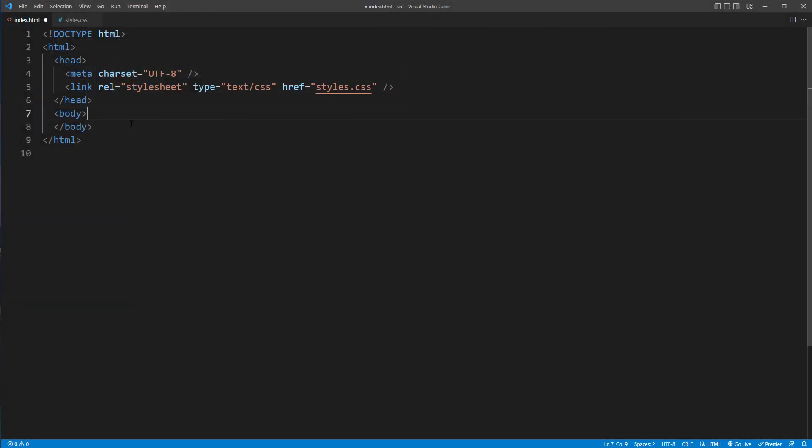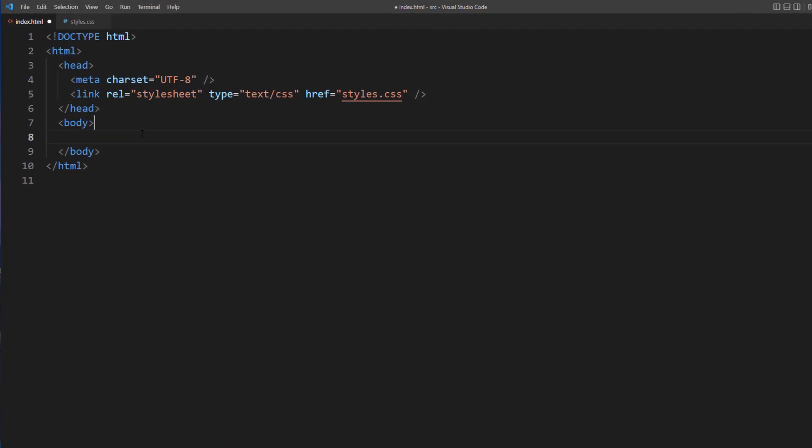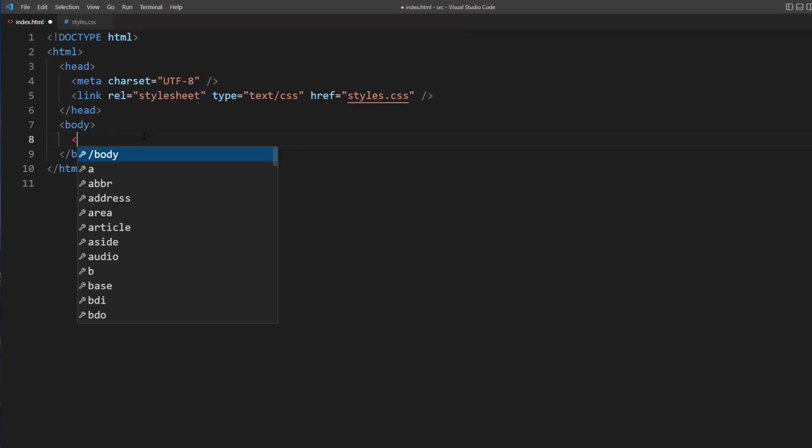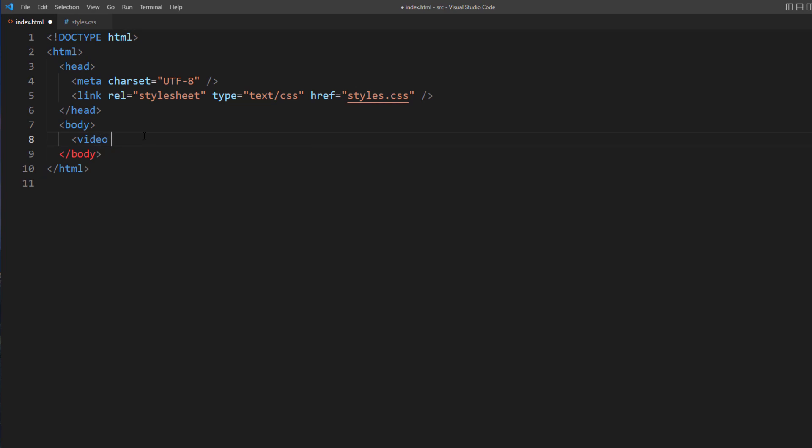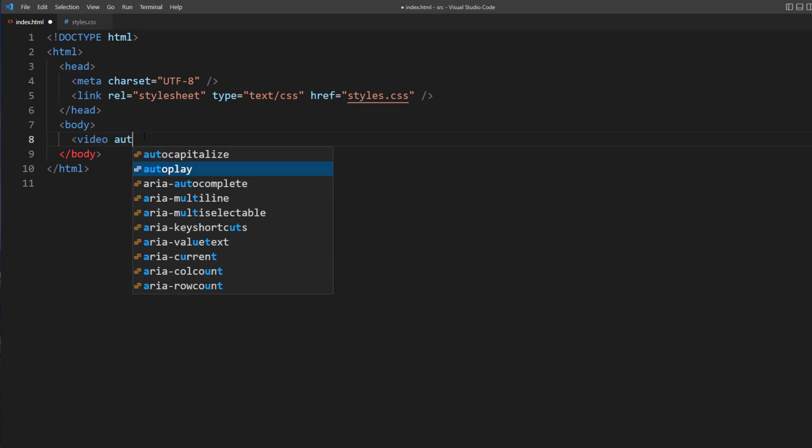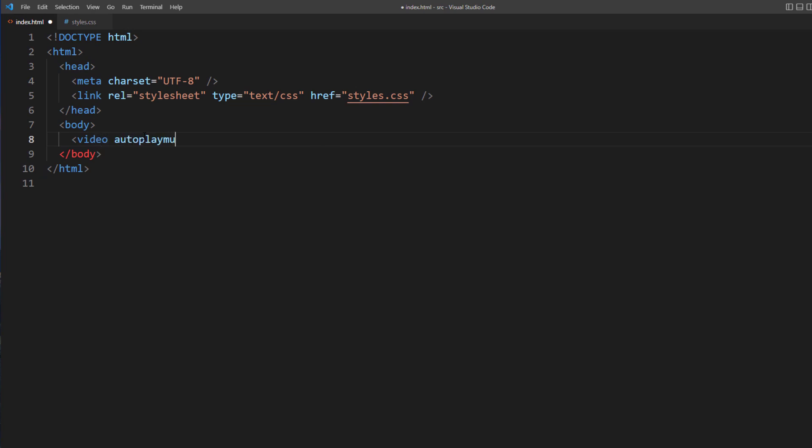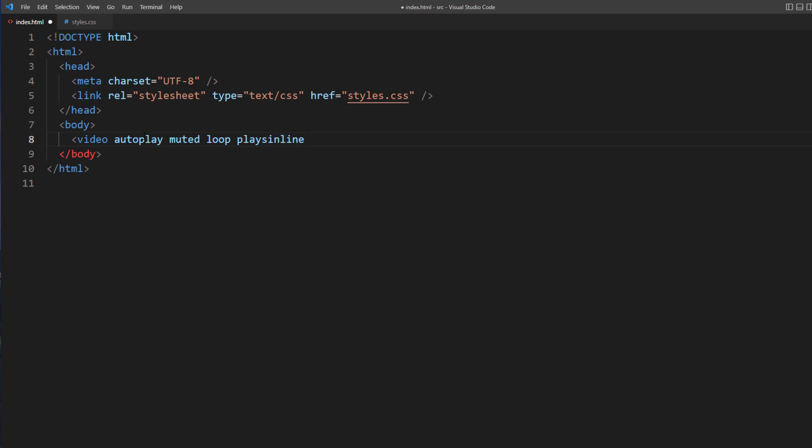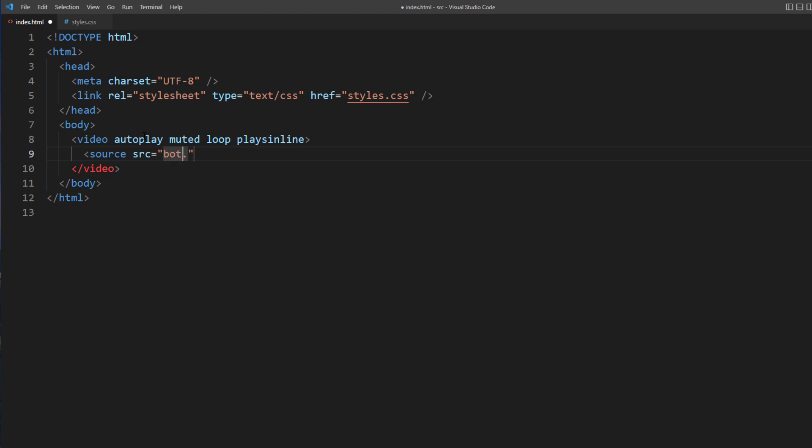In HTML, we'll just use the video tag with AutoPlay, Mute, Loop, and PlaysInline option. And link to the video source of both files. And that's it.